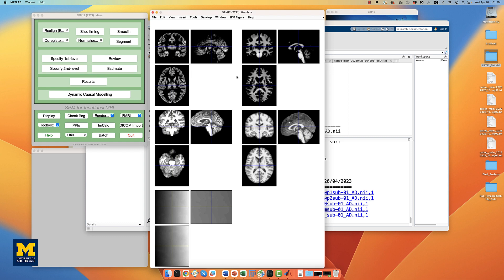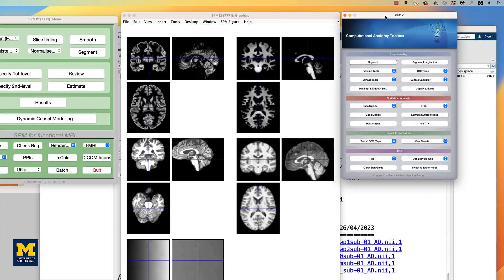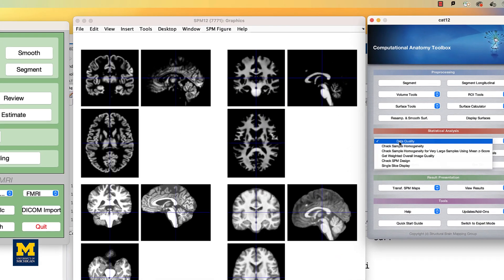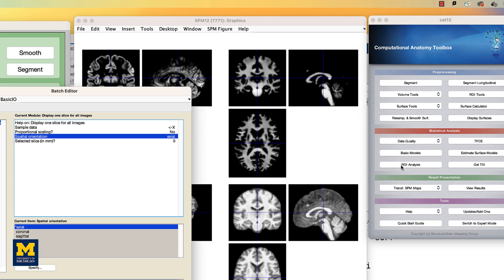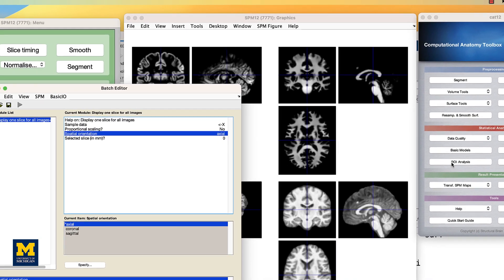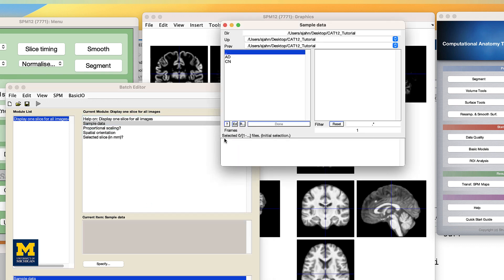To quickly check whether the normalization was successful for all the images, from the CAT12 GUI, we're going to click on the data quality drop-down menu, and select single slice display. This will open a new batch editor window, from which you can select all of the images, starting with MWP1, or the gray matter segmentation images.